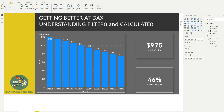If you get butterflies in your stomach every time you have to use CALCULATE or FILTER functions in your DAX, stick around as I will try to give you some tools that will hopefully bring that anxiety to manageable levels. But before I talk about those functions, welcome to knowledgebank.pro, where our goal is to get smarter by using tools like Power BI and Microsoft Azure.